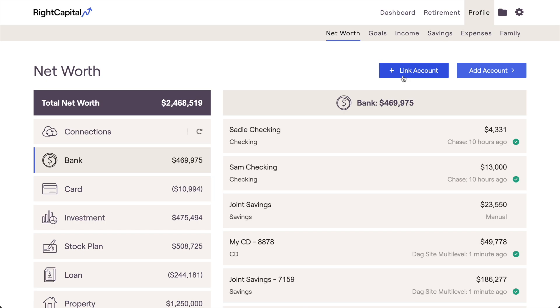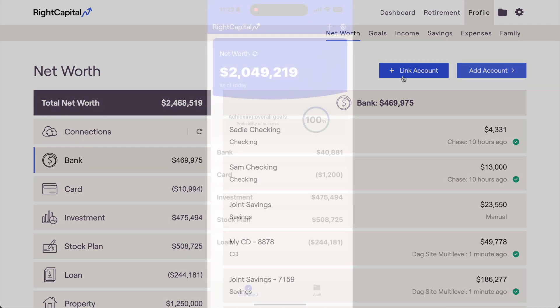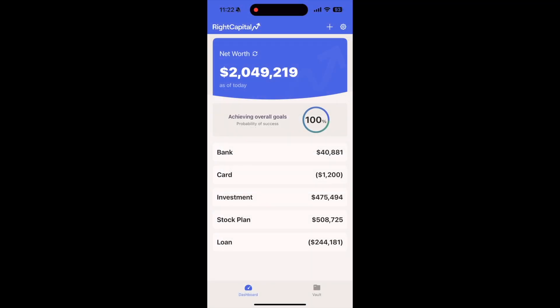Next, we'll take a quick look at this same process within the RightCapital mobile app. This can be a convenient way to link accounts to your plan on the go, even if you don't have access to a computer.